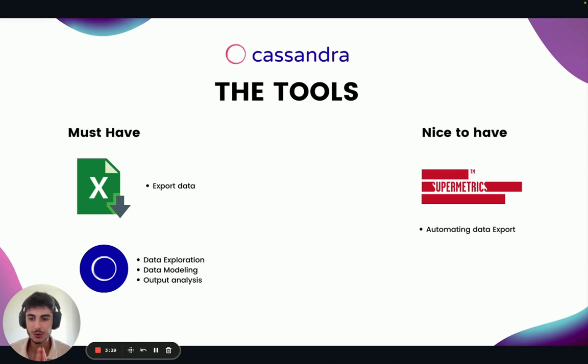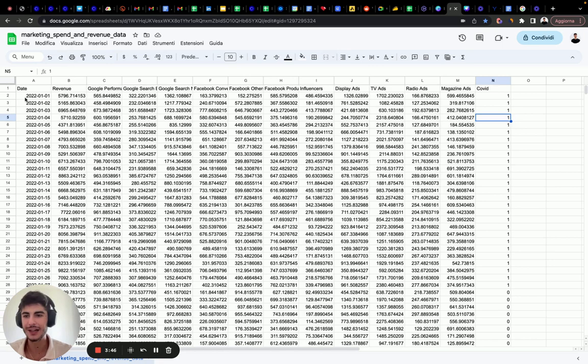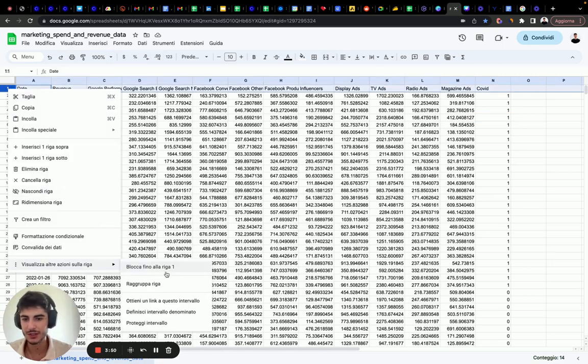Let's start with the second step: how to structure our dataset. Let's go to Excel — here we have our dataset. This is actually a Google Sheet.